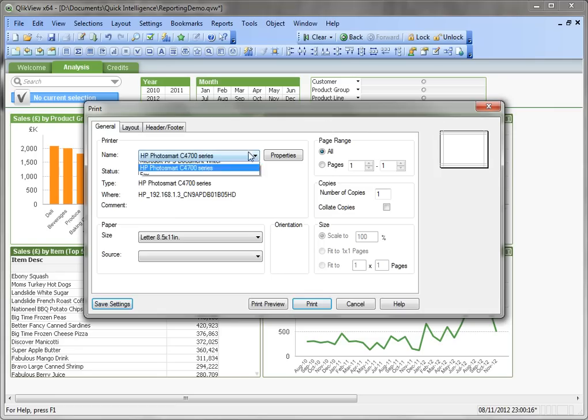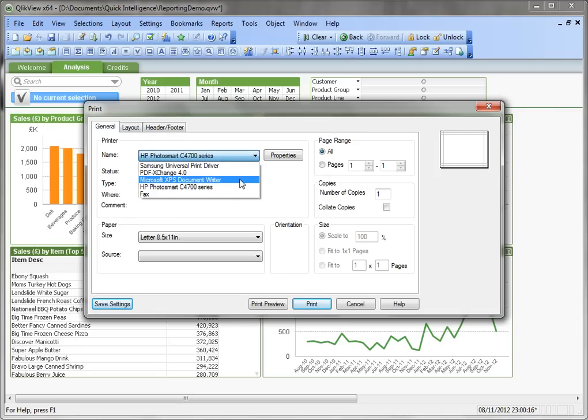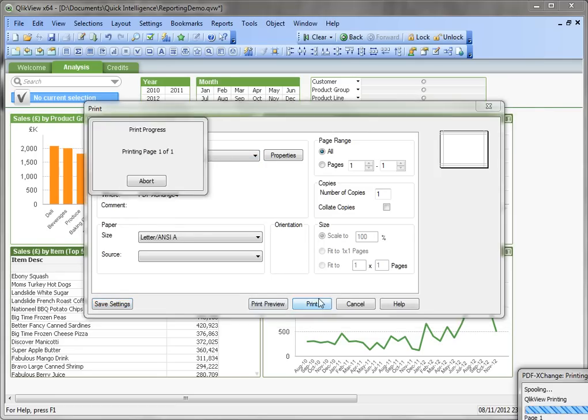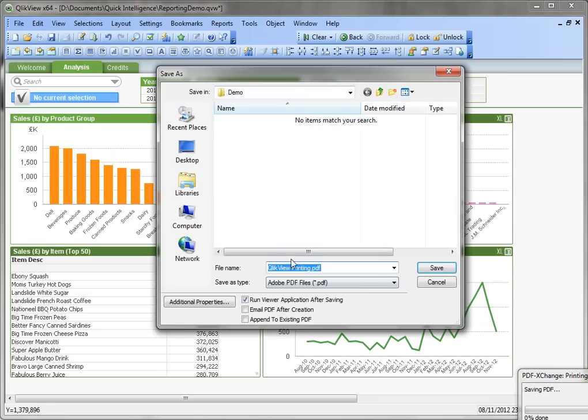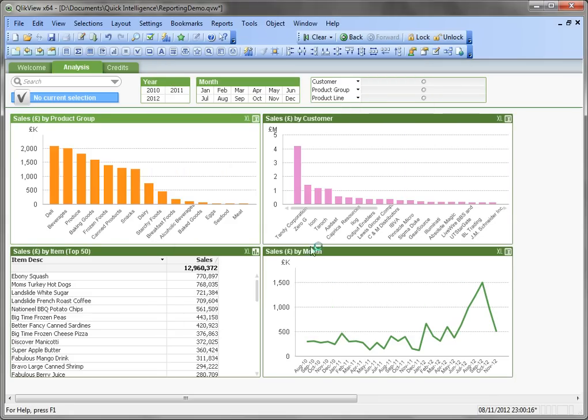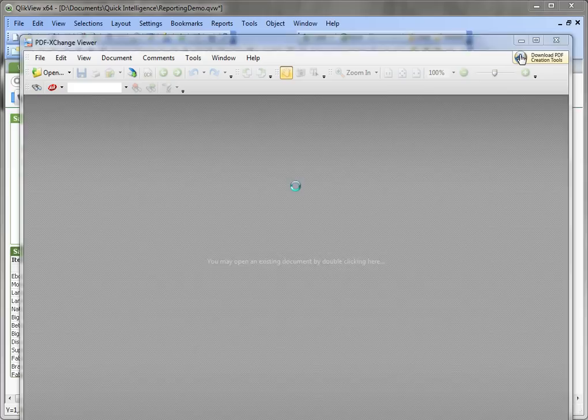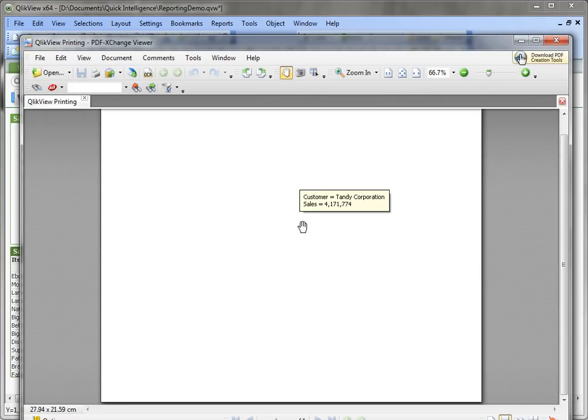Now if we pick our PDF printer here and send that to print, it just asks us where we want to save our PDF version.